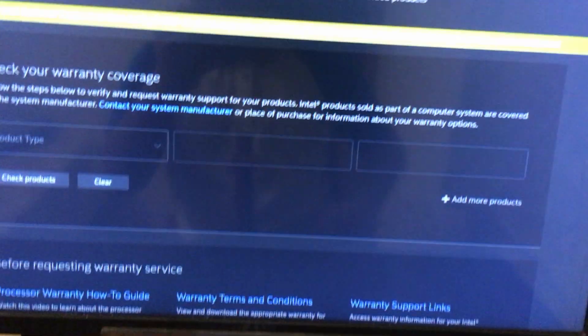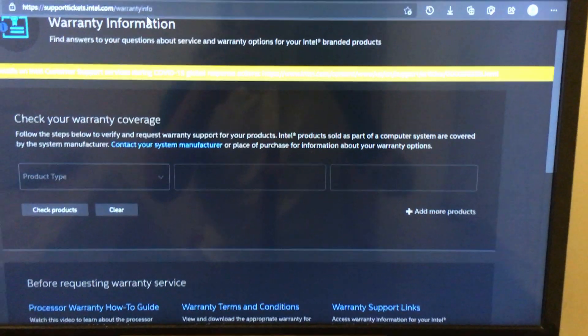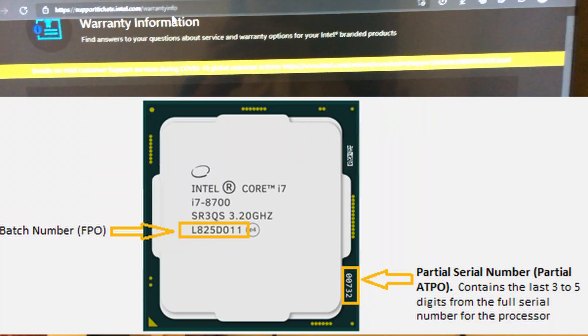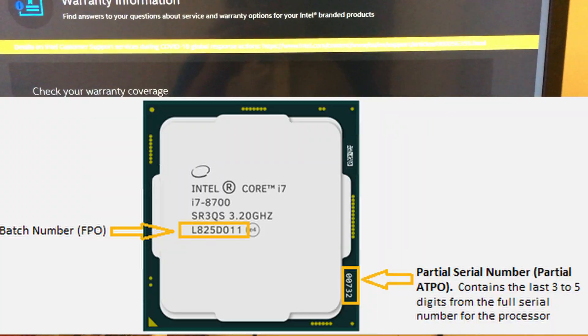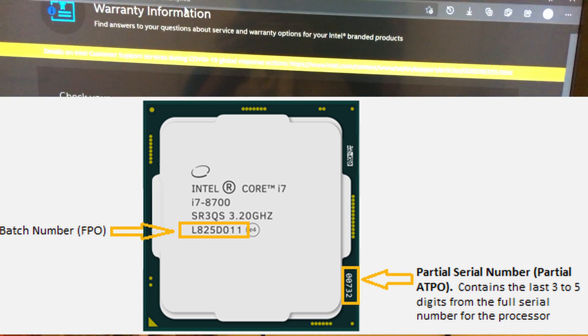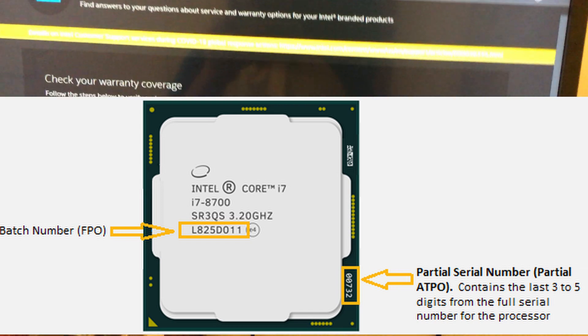If you don't have this box, you can check it through the processor. It's printed on it as shown in the image.